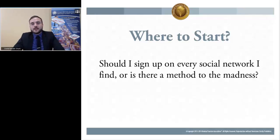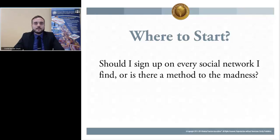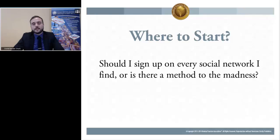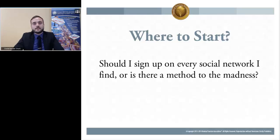By now, most healthcare stakeholders, and especially stakeholders in the medical tourism industry, understand that they should have a presence on social media. But many don't really know where to start. A lot of them believe that they should sign up on every single social network and try to get their name everywhere at once. Do you agree with this, or is there a method to the madness?